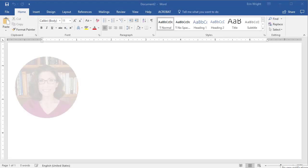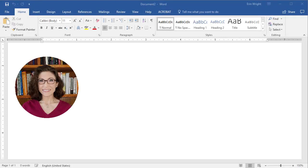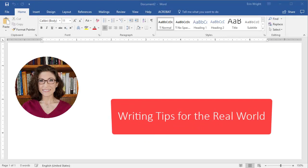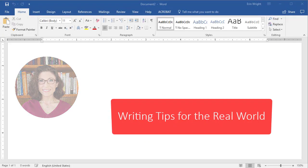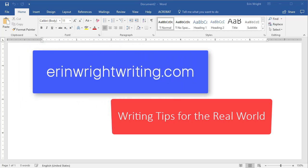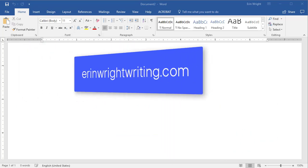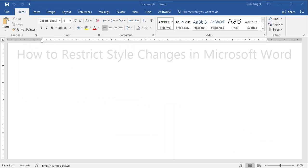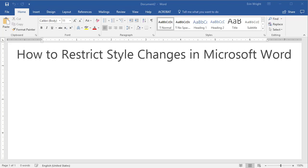Hello, my name is Erin. I'm a copy editor who shares writing tips for the real world on my blog at ErinWrightWriting.com. Today's tutorial shows how to restrict style changes in Microsoft Word.